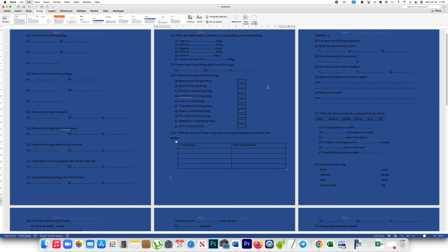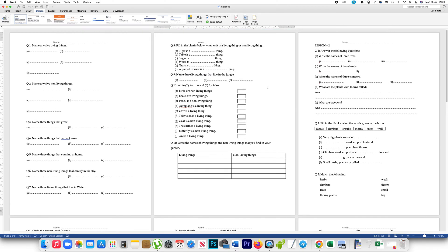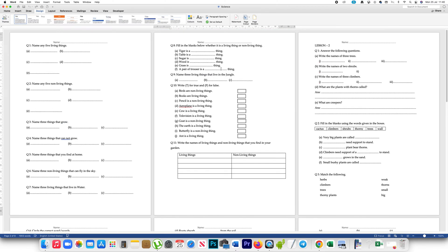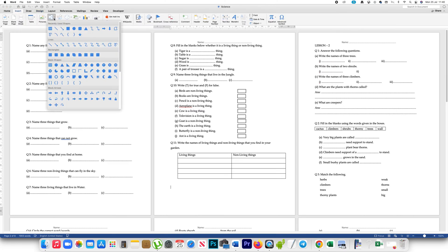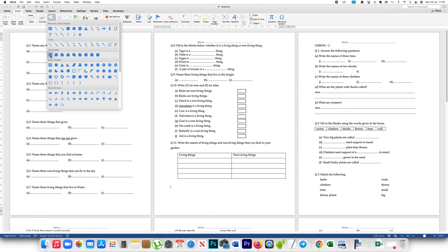But if I want to put the background color for this second page only, then the only option I know is you have to go to Insert, go to Shapes, and then select Rectangles.